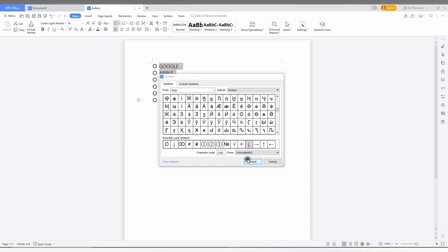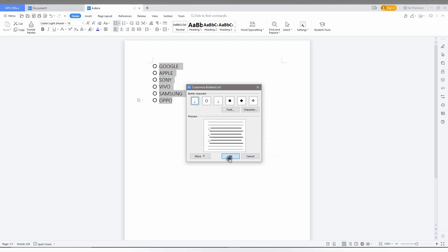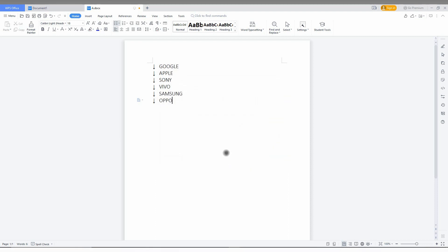You can use arrows or whatever you want with this option. I think this video helped you a lot about the custom bullet option for WPS Office Writer.